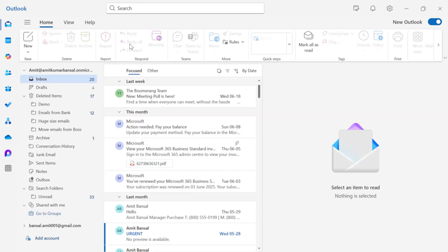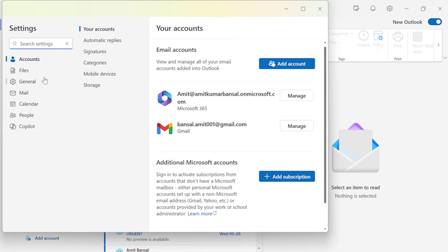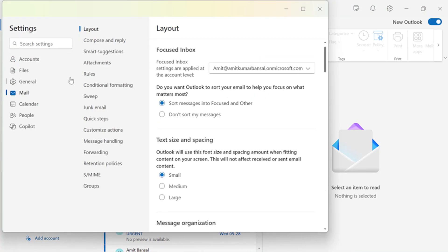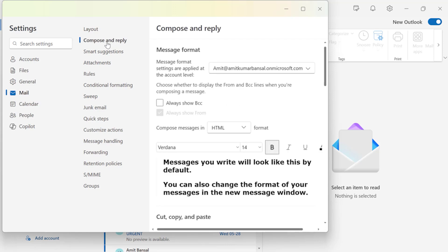So here I am on my new Outlook. First click on this gear symbol which is available on the top right corner of your screen. Now here from the left options click on Mail. Now you need to click on Compose and Reply.